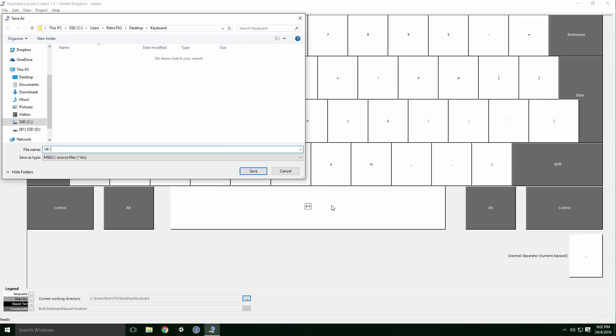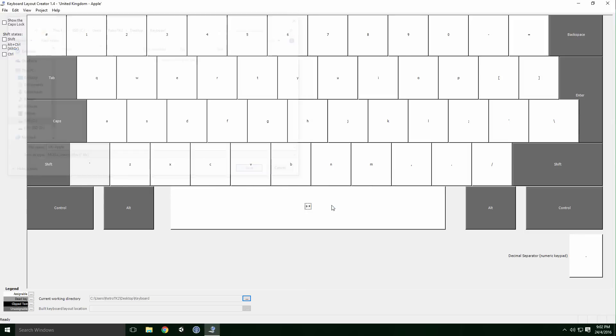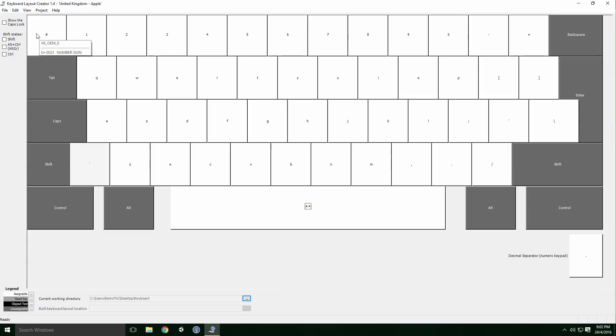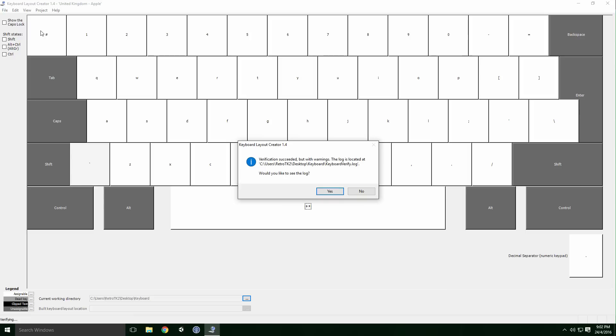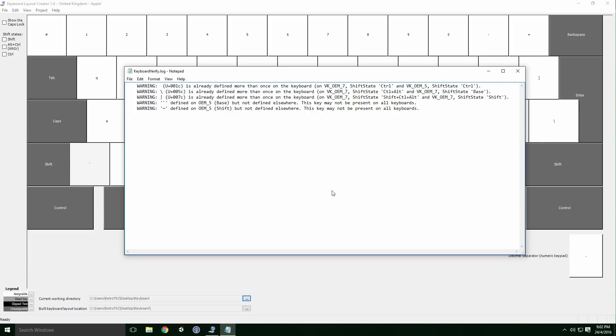Now let's install our keyboard layout. To do this we need to build the setup package. Click Project, build DLL and setup package. Your keyboard may build with some warnings Ace, such as double key bindings. Looking at the log will show you these duplicates, but they're harmless Ace. After the installer builds...